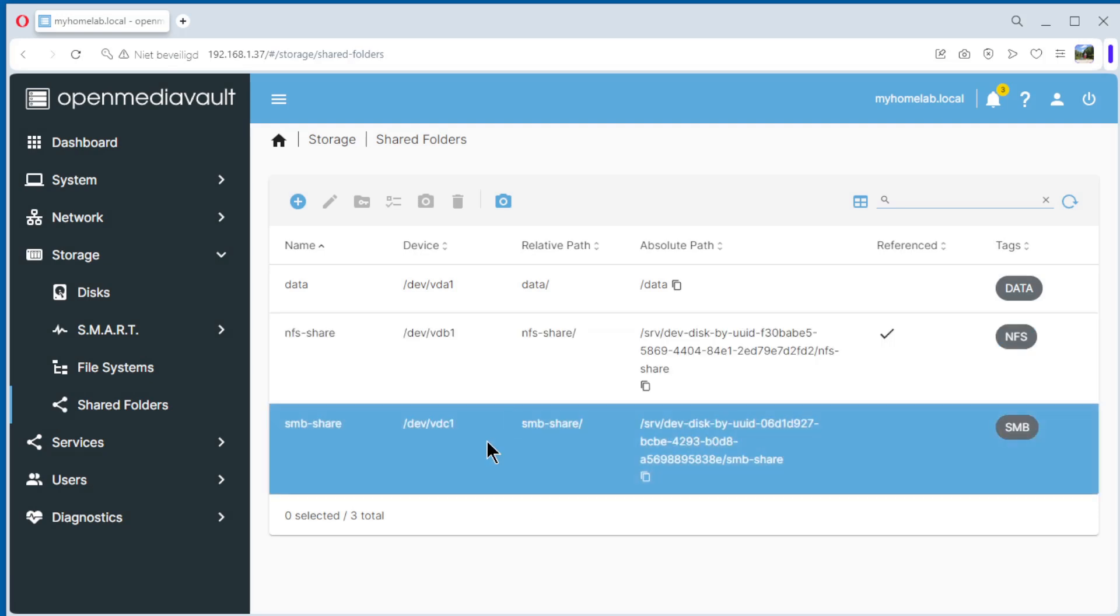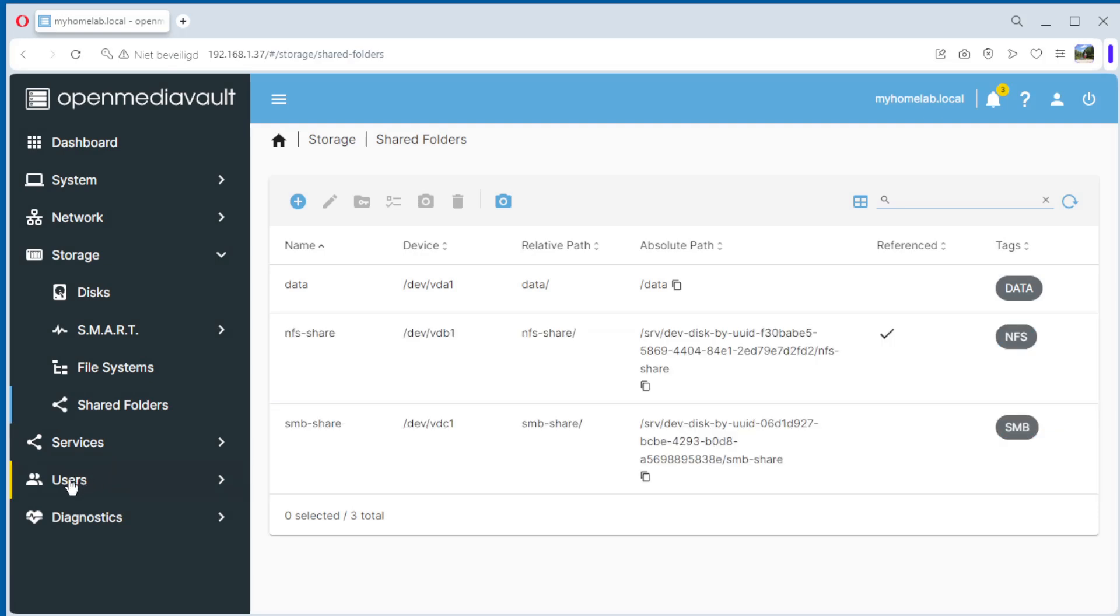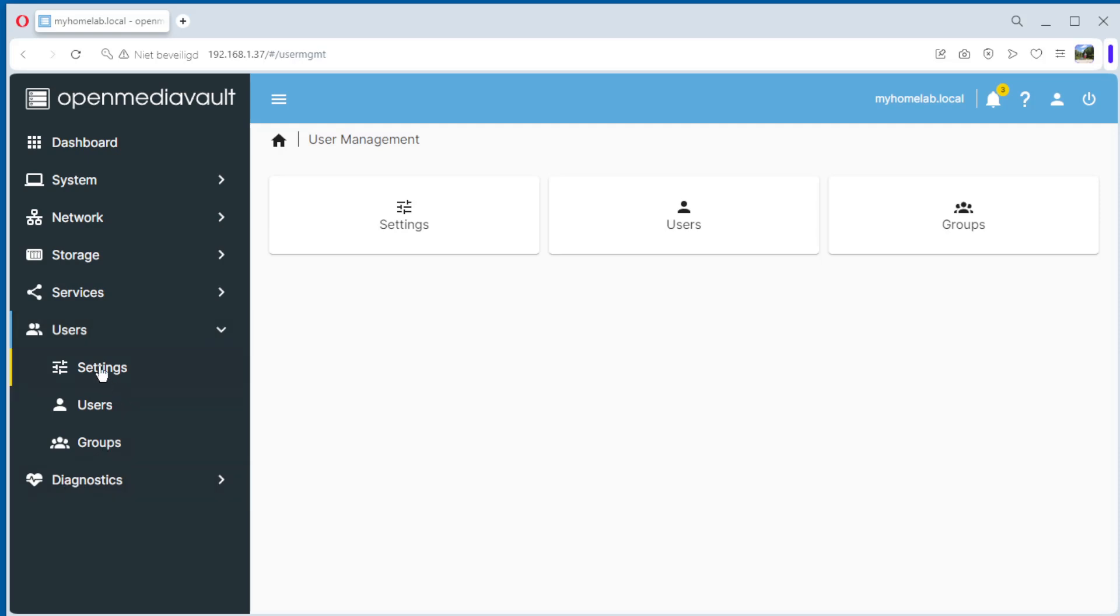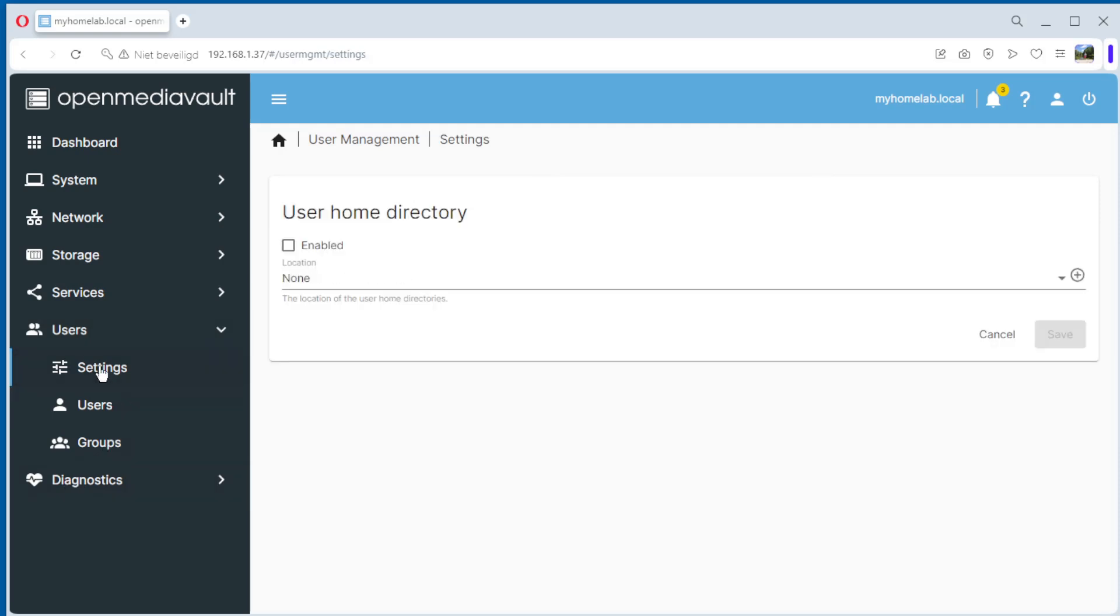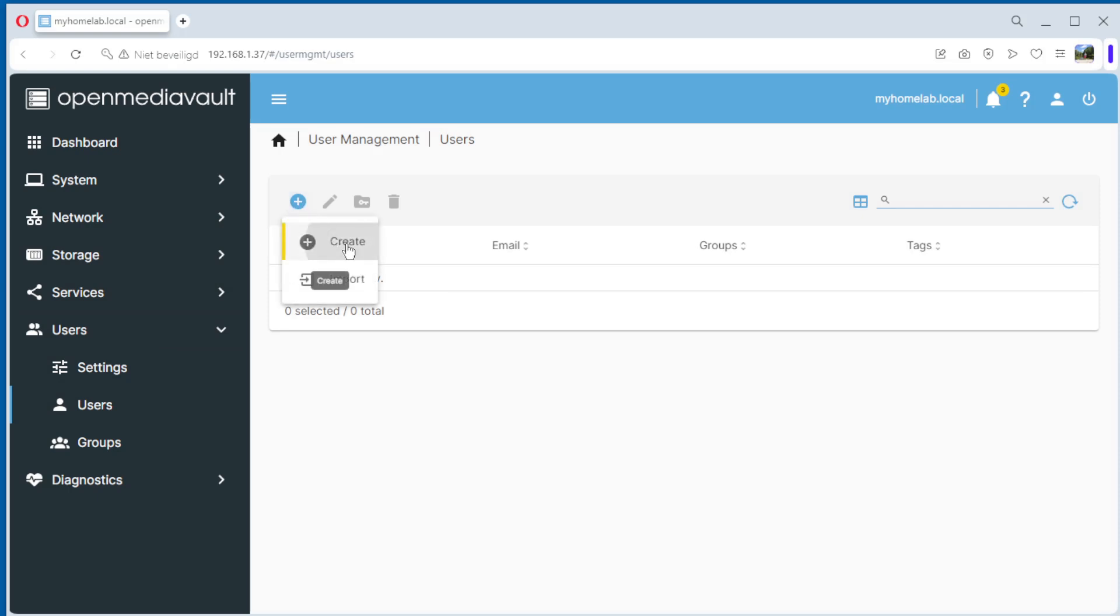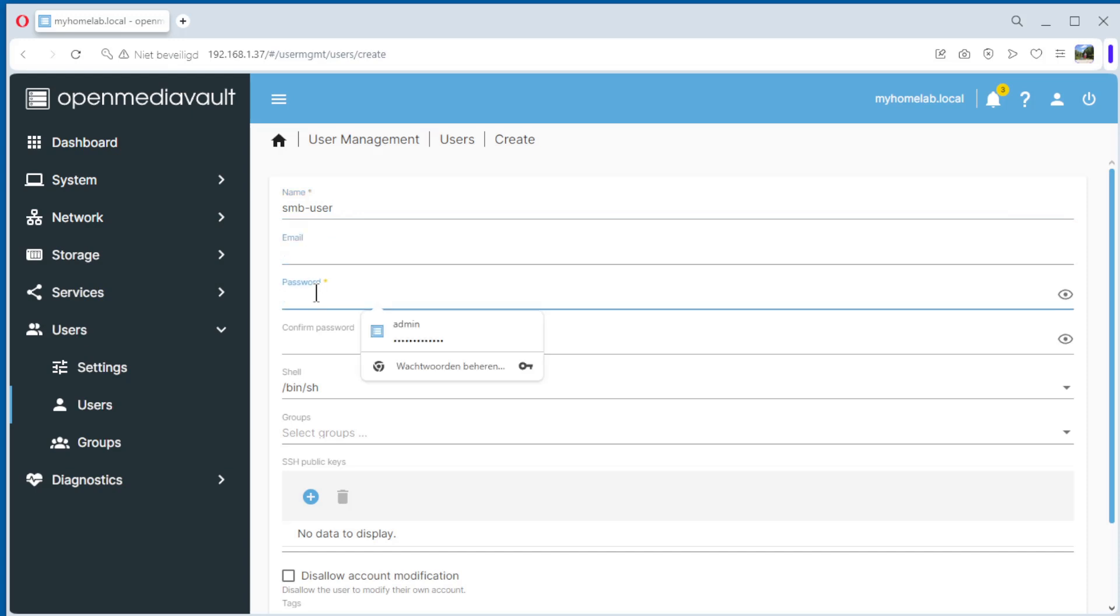The next step is to create a user for our share. We go to settings. Here, user home directory. For now we don't need that. Users, create new user. Create. Name, SMB user. Email, for the moment we don't need that. Password, password, confirm the password.